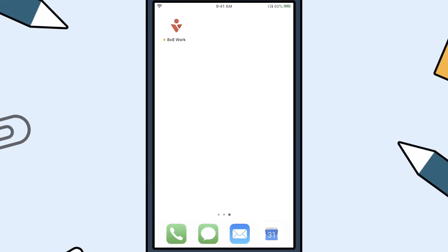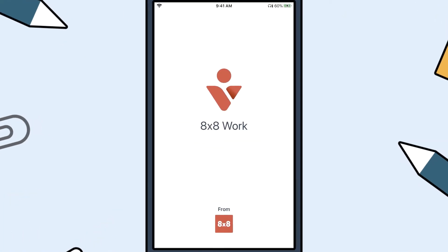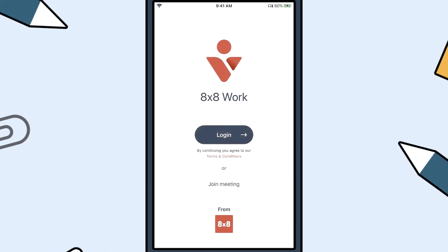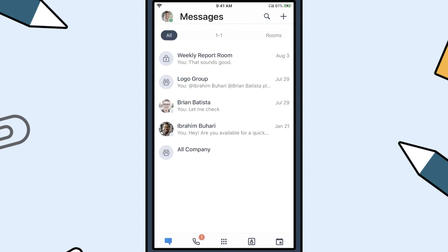Take your business communications anywhere you need to go with the 8x8 Work for Mobile app. Once you download the app and log in using your username and password, the app opens in the messages view. Here, you can view and respond to all recent messages.